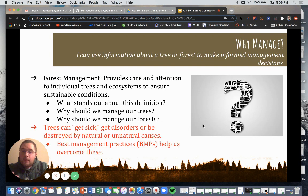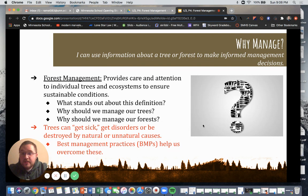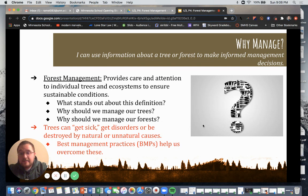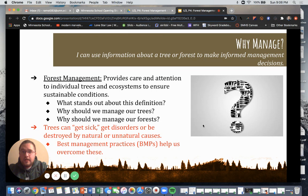Trees can get sick, and these are called disorders. They can cause different trees or forests to become destroyed by natural or unnatural causes. Best management practices are what we use to help overcome and treat these. We'll talk about forest disorders in our end-of-section project.